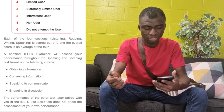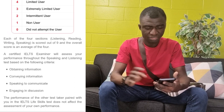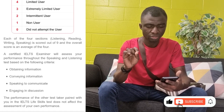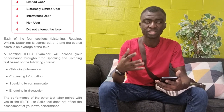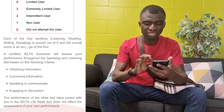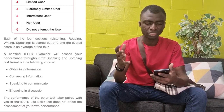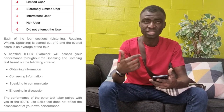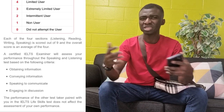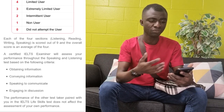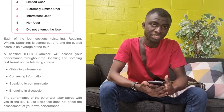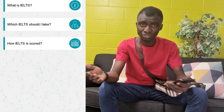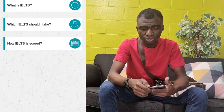Each of the four sessions — listening, reading, writing, and speaking — is scored out of nine, and the overall score is an average of the four. A certified IELTS examiner will assess your performance throughout the speaking and listening test based on the following criteria: obtaining information, conveying information, speaking to communicate, and engaging in discussion. The purpose of IELTS is to meet these four criteria — are you able to obtain information, convey information, speak to communicate, and engage in discussion? This is because once you are moving to any of the countries mentioned, the major language is English, and they want to know if you can communicate in English.